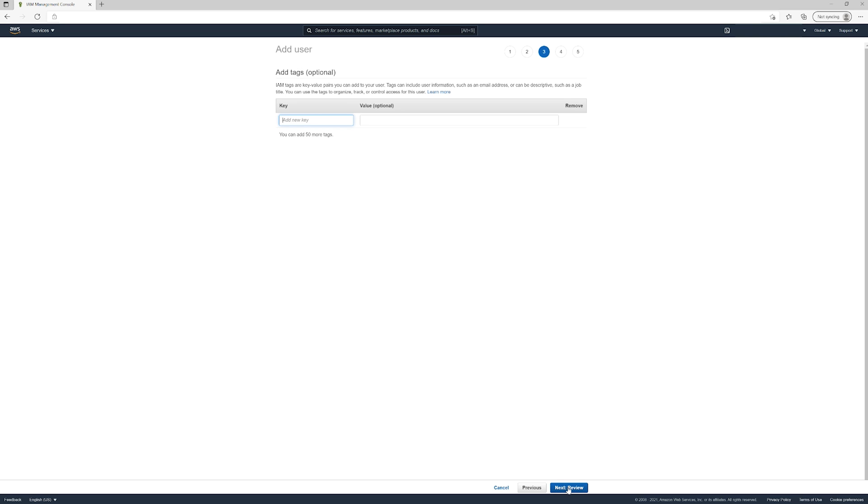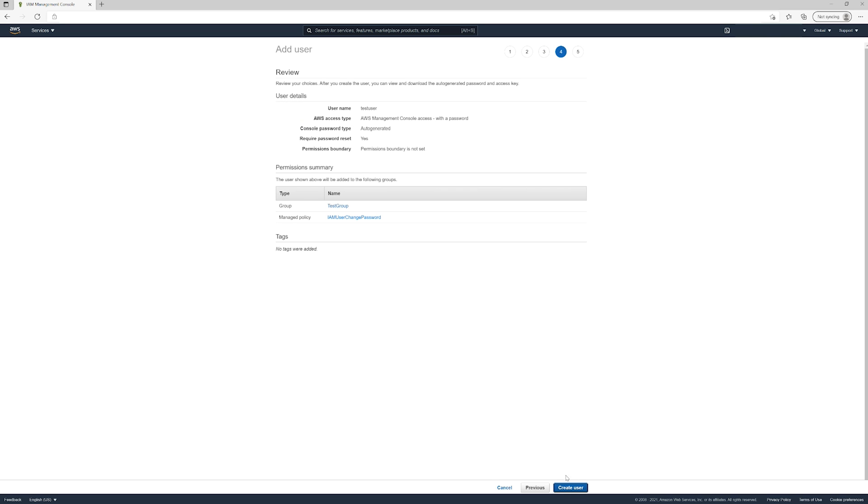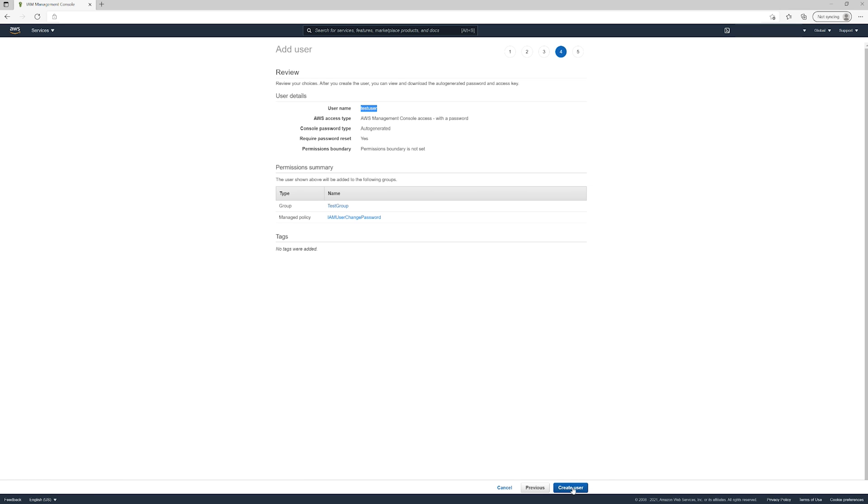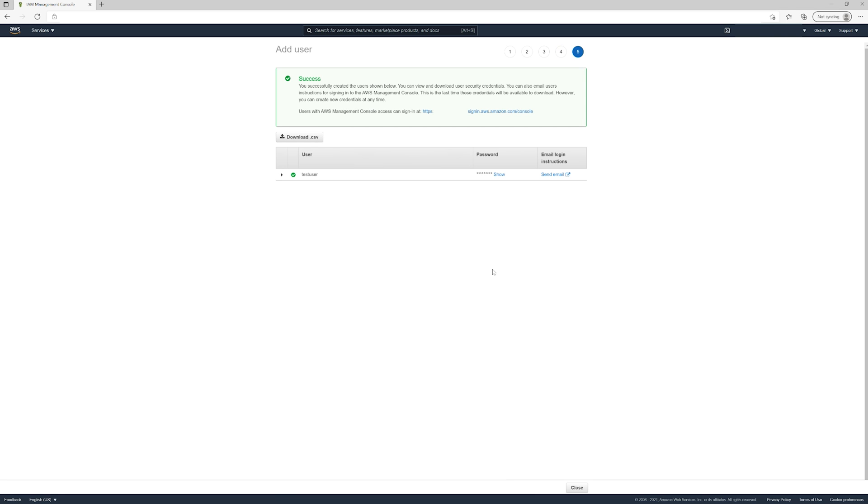We'll hit Next: Review. So what's happening is we have our user, test user, who will be in the test group with Administrator Access. We'll create the user. The user is successfully created, and we could email the login instructions if this was...